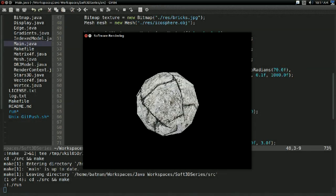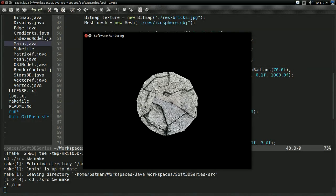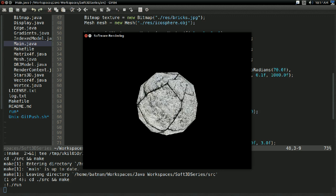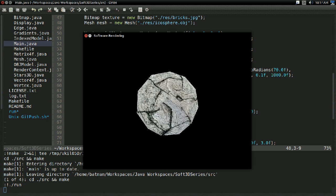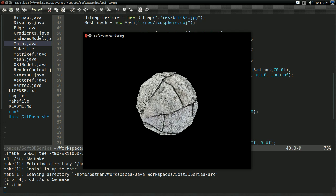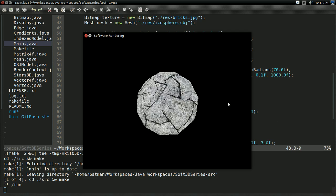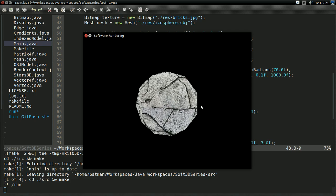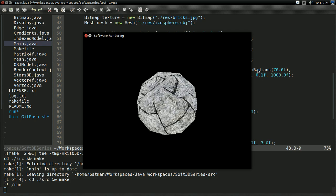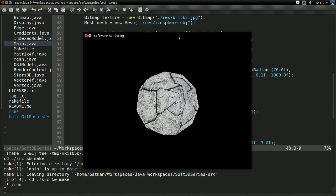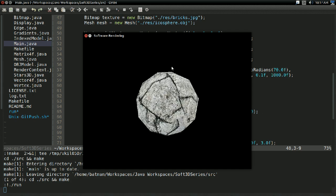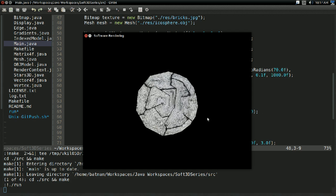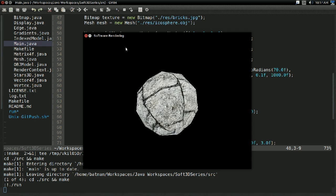Hello everyone, it's Benny, and welcome back to the 3D software rendering tutorial series. Last time, we got triangular meshes being drawn, which is great. The problem is it only works for completely convex objects, like a sphere, a cube, a cylinder, a pyramid, or anything like that — any convex object.